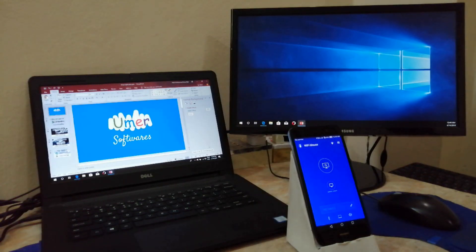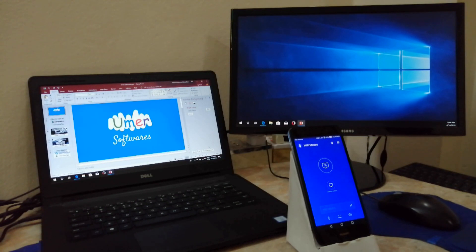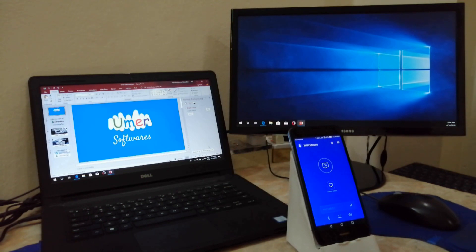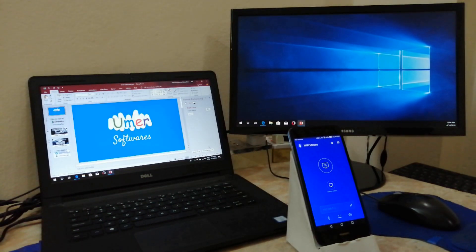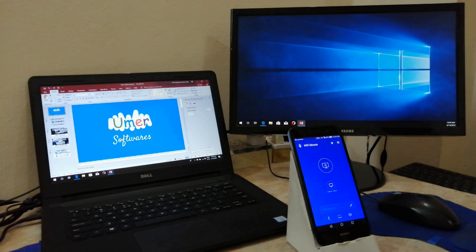The next step is to establish a connection between your phone and your PC. You can do it in two ways: by using Bluetooth, or by connecting them to a common network.